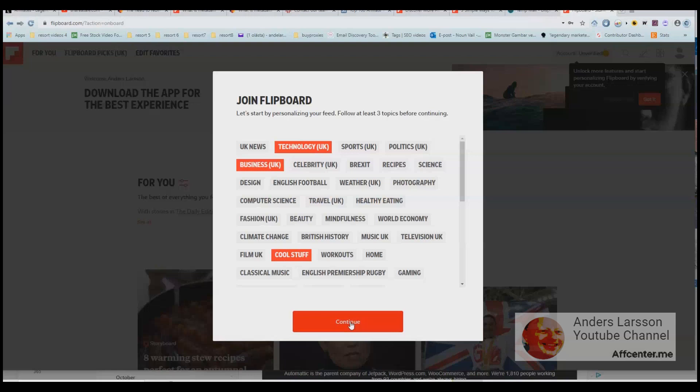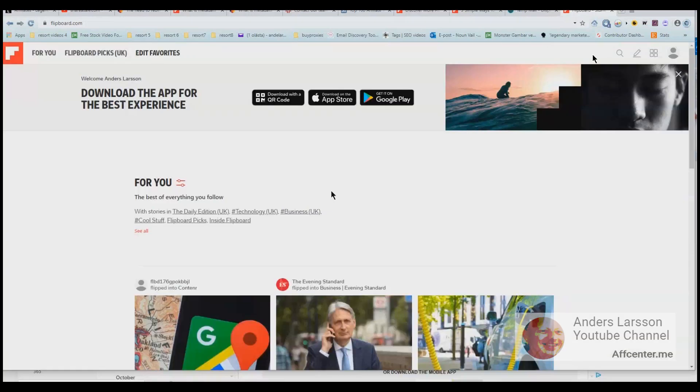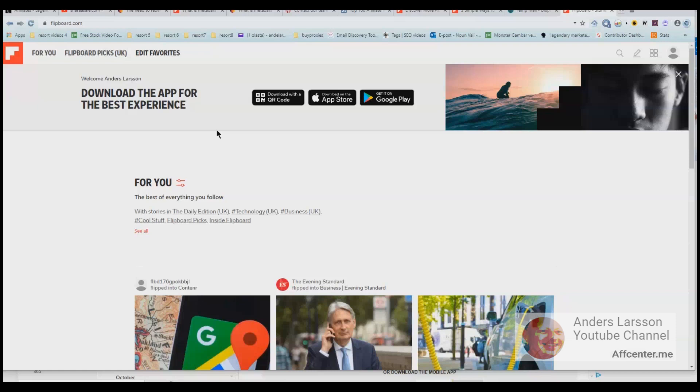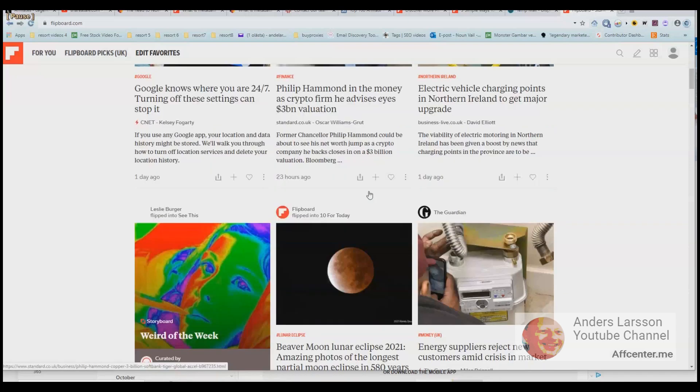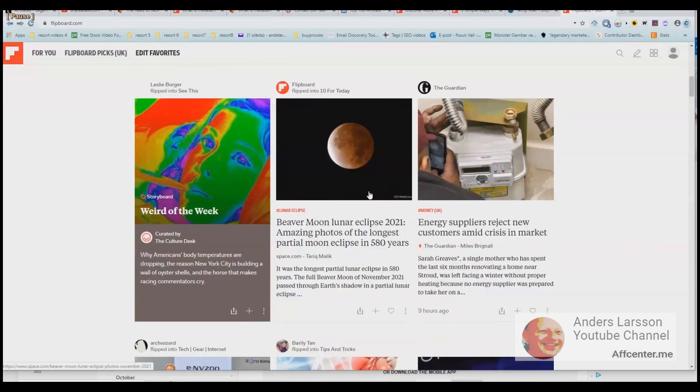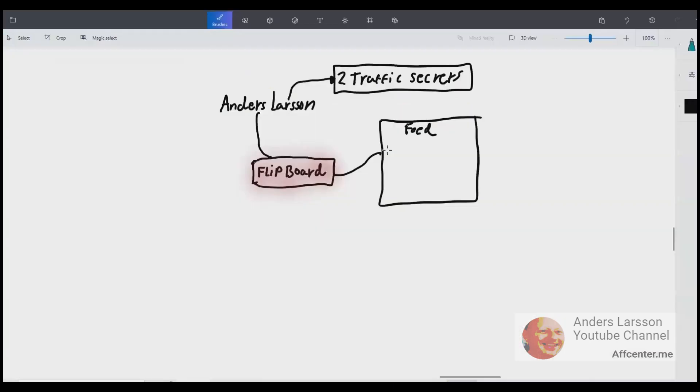Now at the top right you see account is unverified so you do the usual thing, go to your email and click the verification link that you got from Flipboard. Even better, instead of clicking the link you can copy the link and paste it in the browser that you are working in so it doesn't open in another browser. So this is the feed that I was talking about. You can see car technology news.